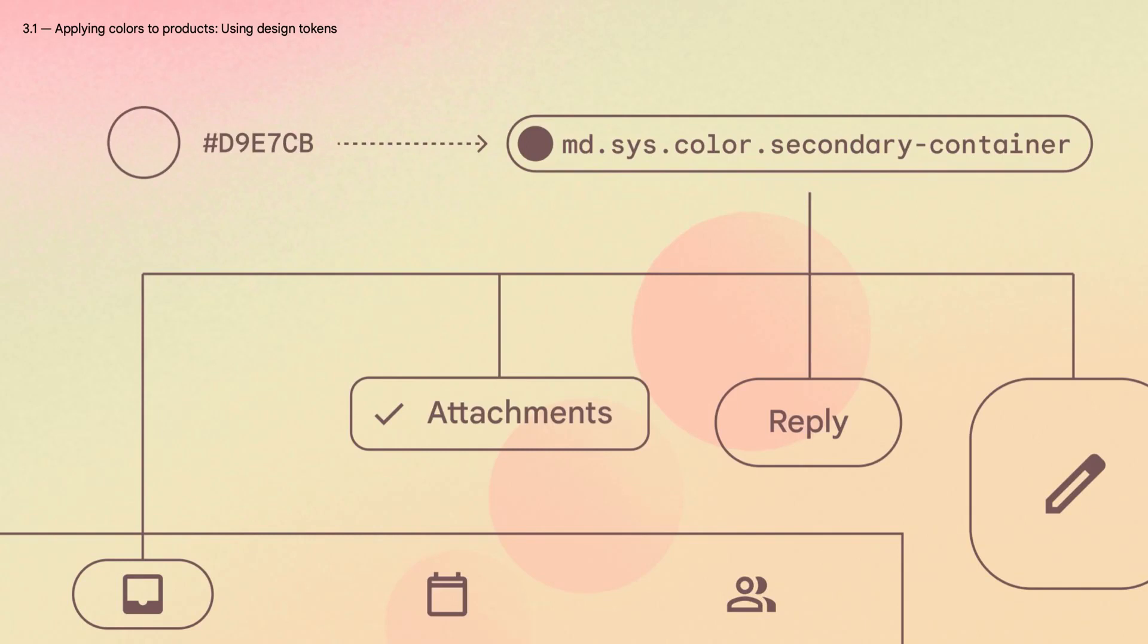This video will cover how color schemes are applied to product UI using material design tokens. By the end of this video, you'll understand what design tokens are, how they enable teams to apply color consistently, and how they enable products to adopt dynamic color features.